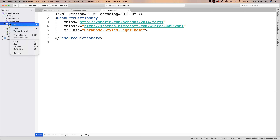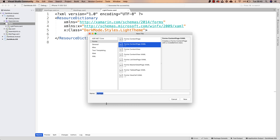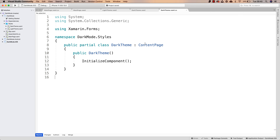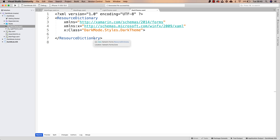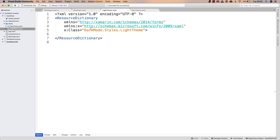The same thing will have to happen for the dark theme. So we'll add yet another file using the Forms Content Page XAML template, and this is going to be DarkTheme. The same thing will happen — we have to make this a ResourceDictionary on both the C# and the XAML files. The C# files are actually not going to be modified more than making the class inherit from ResourceDictionary instead of from ContentPage. But we are going to be working with these couple of XAML files.